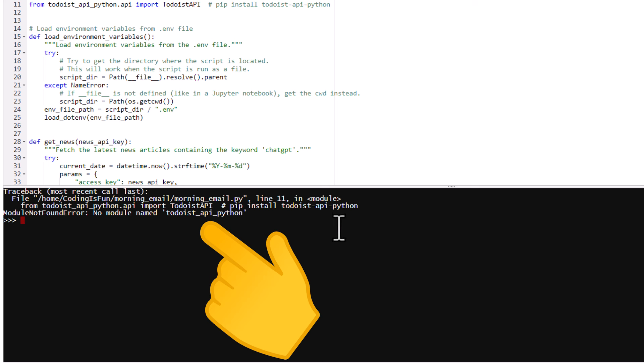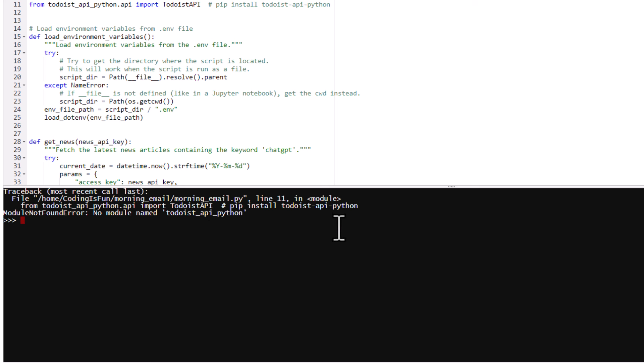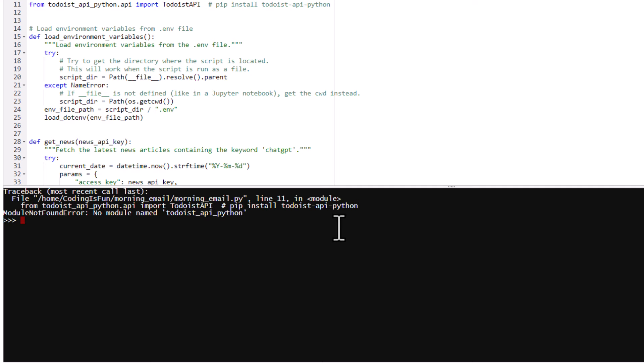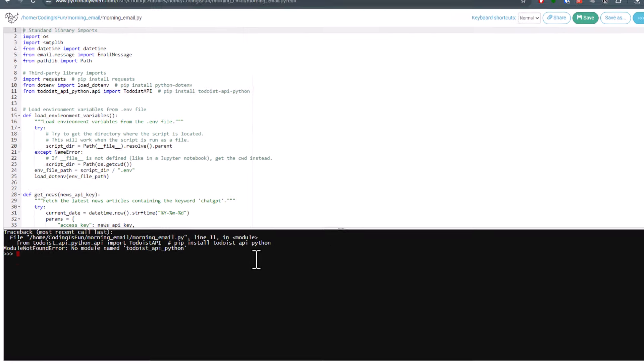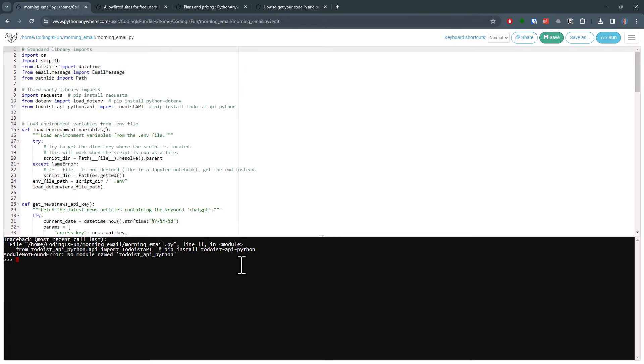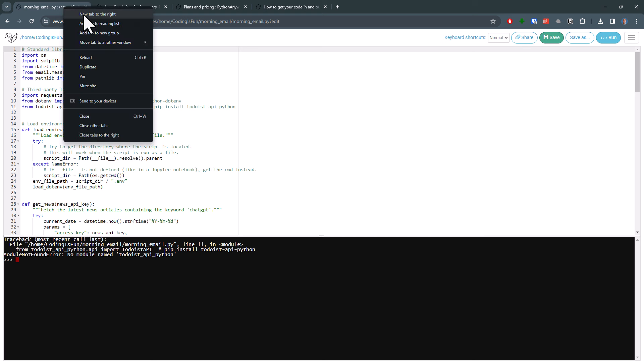And the reason is simple. I am using the Todoist package in my app to connect to my to-do list. And that is a third-party package, which I installed locally on my machine using pip. So to run my code on PythonAnywhere, I also need to install that package there.